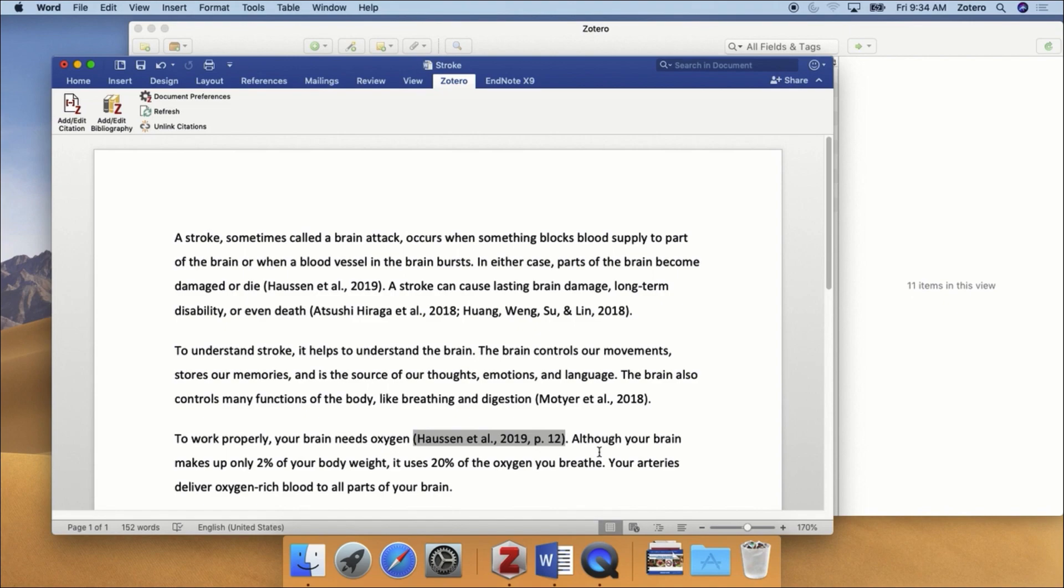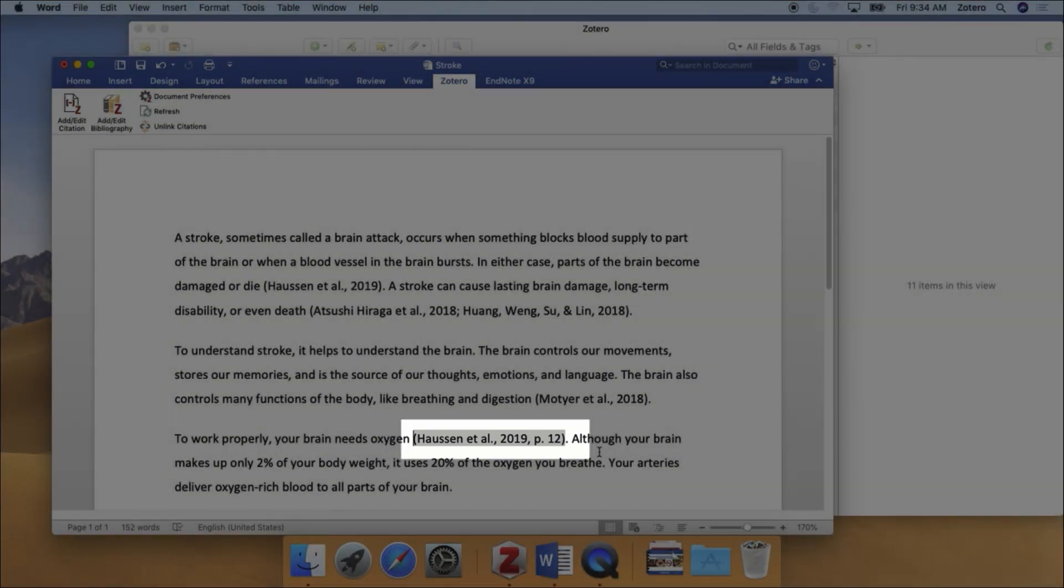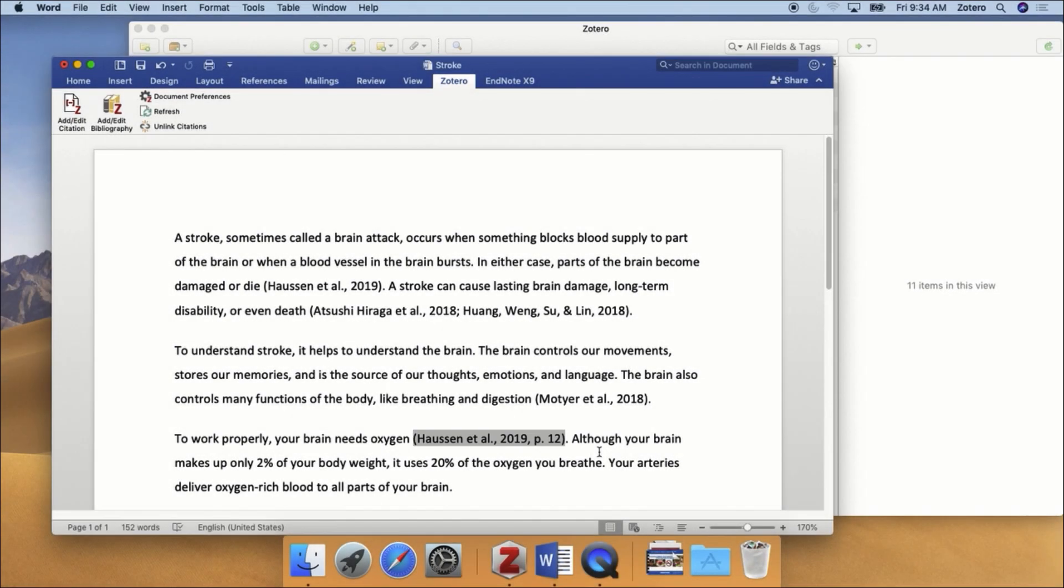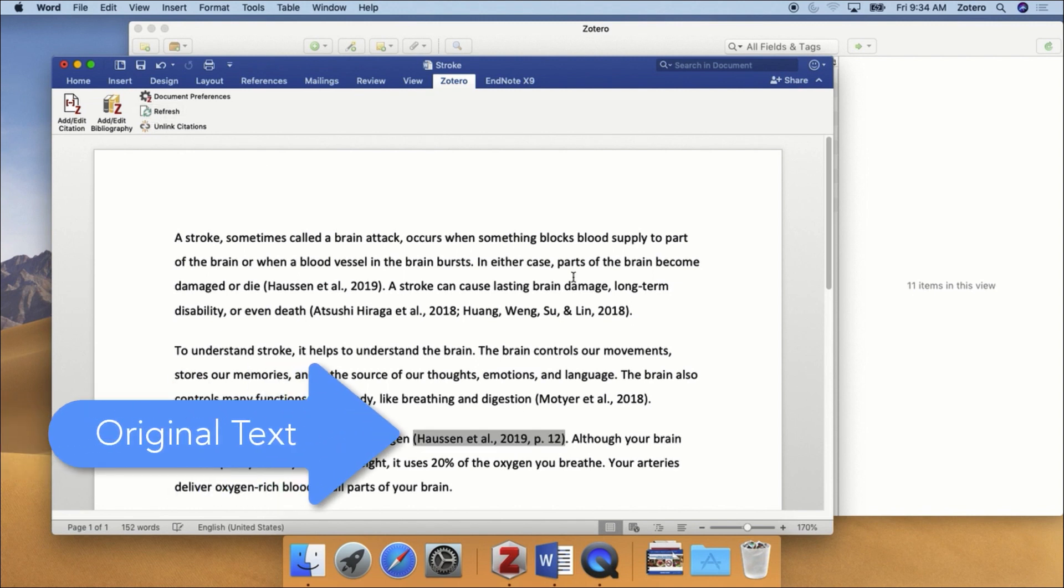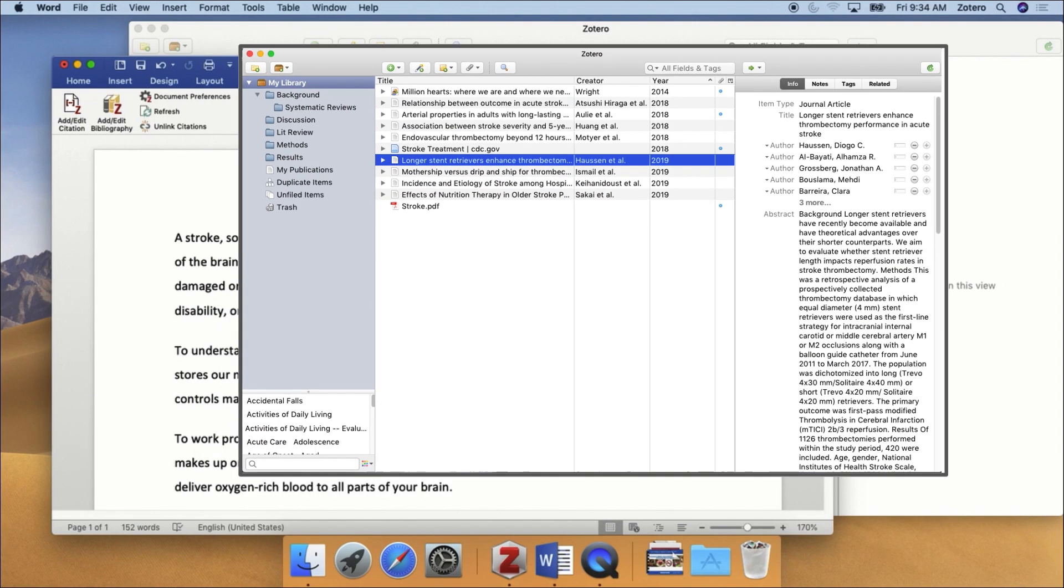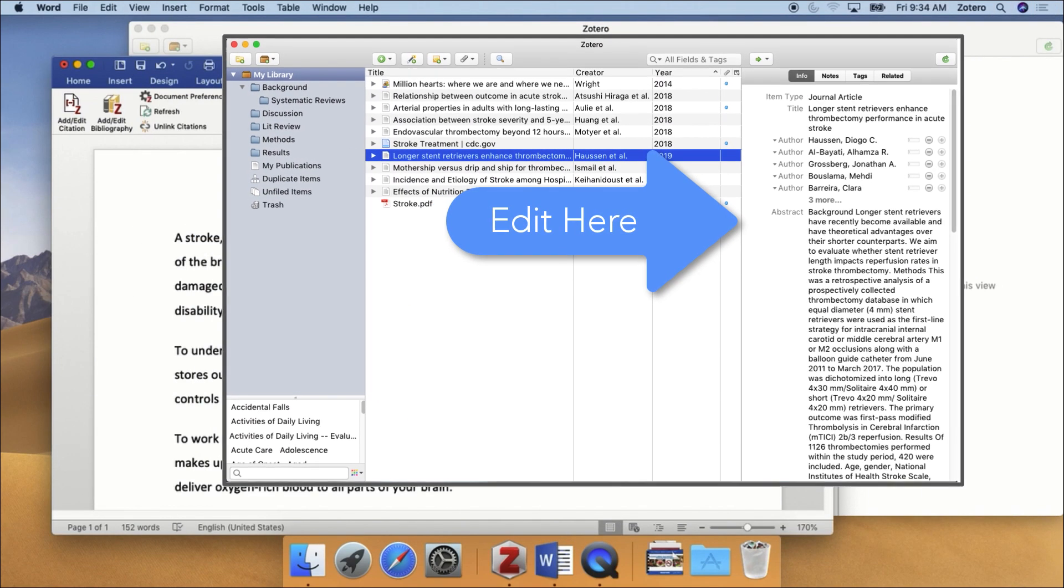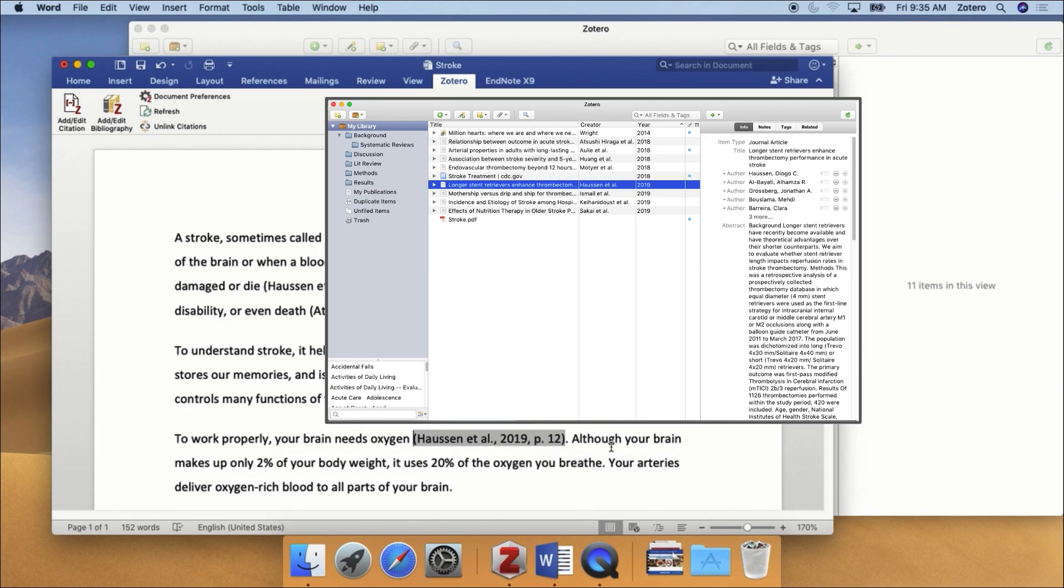As previously mentioned, the gray box indicates that Zotero automatically generated that text. If you discover that there is a mistake, do not correct it in the Word document. If you do, Zotero will automatically revert back to the original text the next time it refreshes the page. The correct thing to do is to make the change in the original record in your Zotero library. The next time that Zotero refreshes your document, the changes should appear.